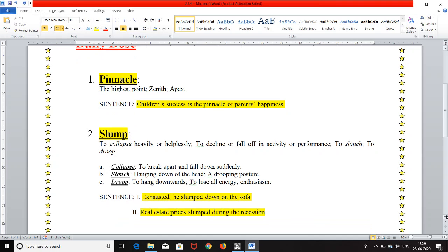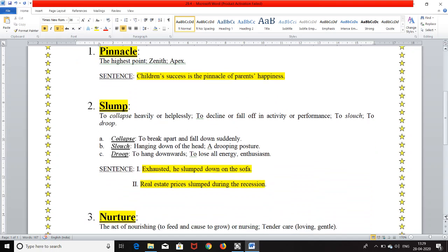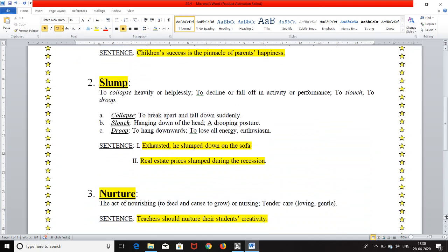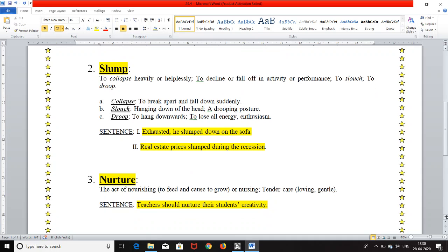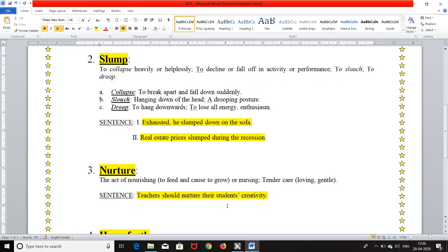The third word is nurture, N-U-R-T-U-R-E. It means the act of nourishing. Nourishing means to feed and cause to grow or nursing or tender care and tender means loving or gentle care. The sentence is teachers should nurture their students' creativity.